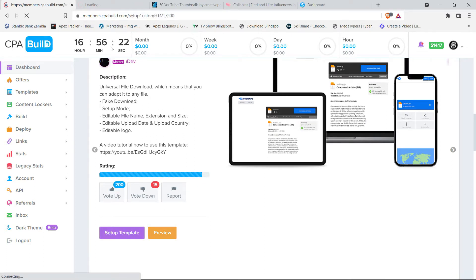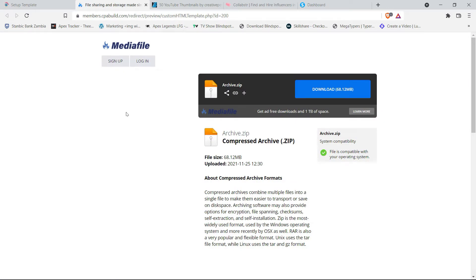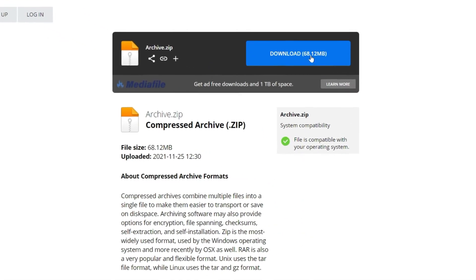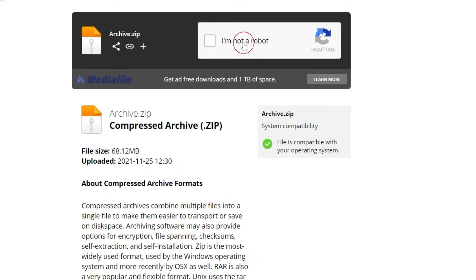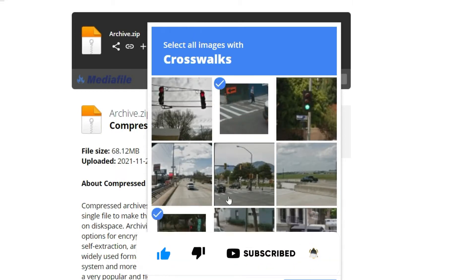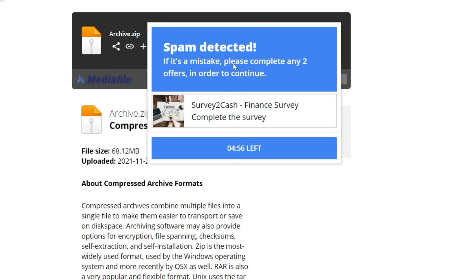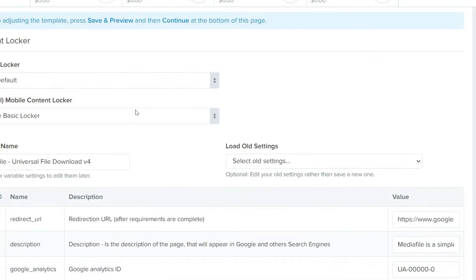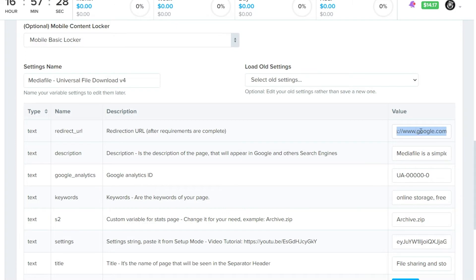This template looks like MediaFile, a platform that shares files. We're going to use this lookalike landing page which contains our locker. Whenever they click 'Download,' it's going to ask them to verify they are not a robot. When they click to verify, it will say 'Spam detected — if this is a mistake, please complete two offers to continue.' When they complete those offers, they're going to make you $1 to $2. We then scroll down and paste the link to the file we're providing.